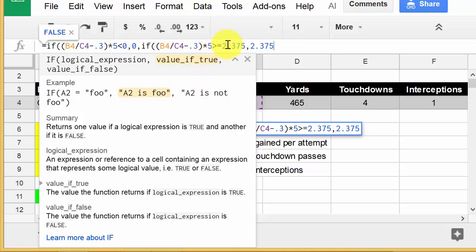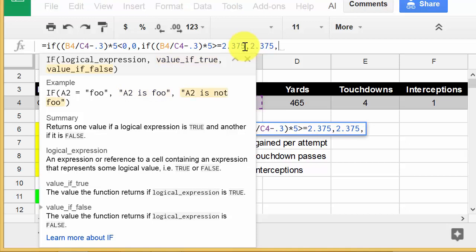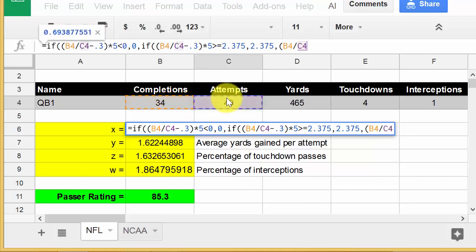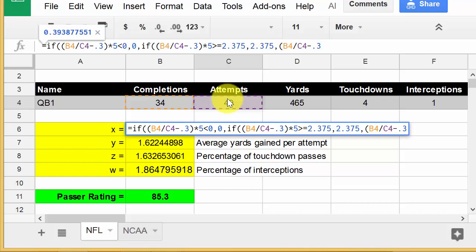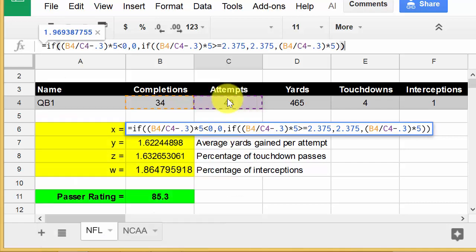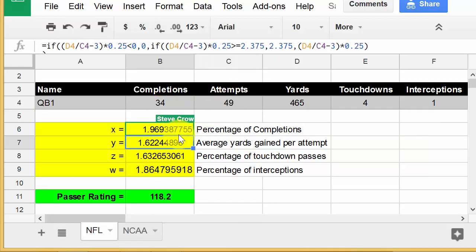If it's not greater than 2.375, then I want it to return the actual result of the formula: B4 divided by C4, minus 0.3, times 5. Close the parentheses and hit enter, and we get 1.969 - the X value.